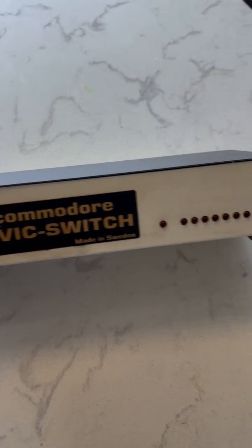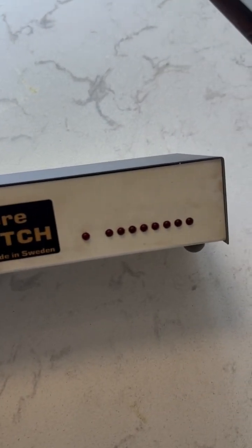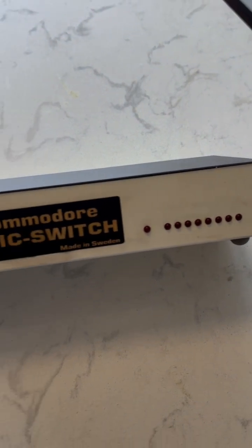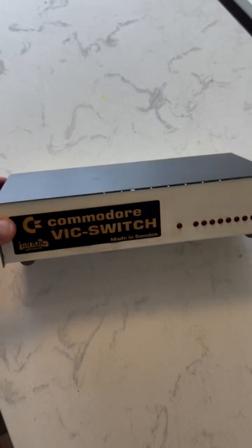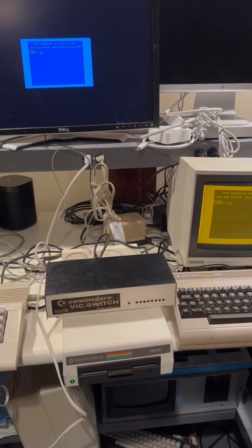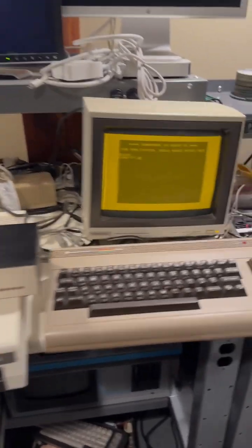So we're going to take this down and test it out, see if it actually works. Got everything set up.